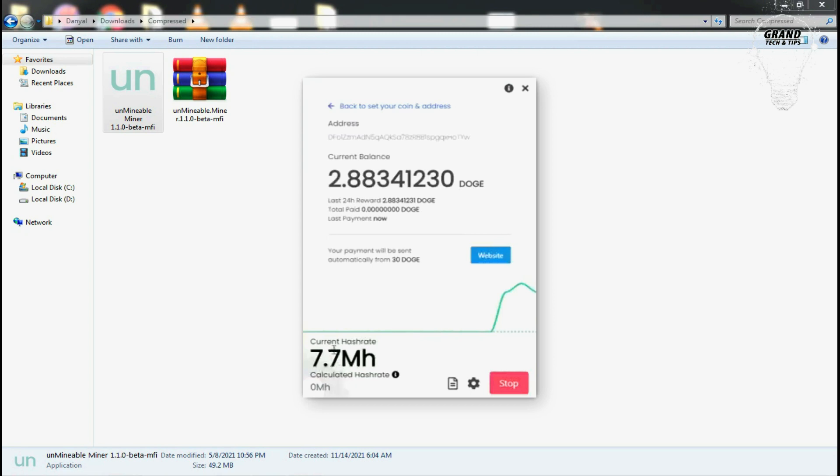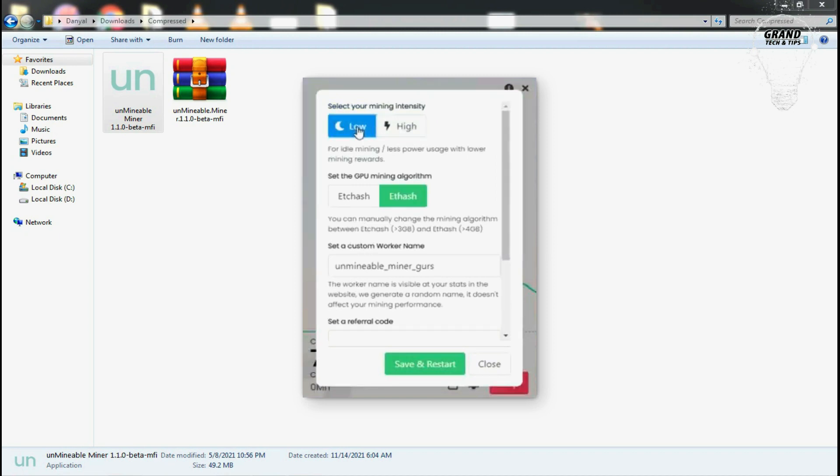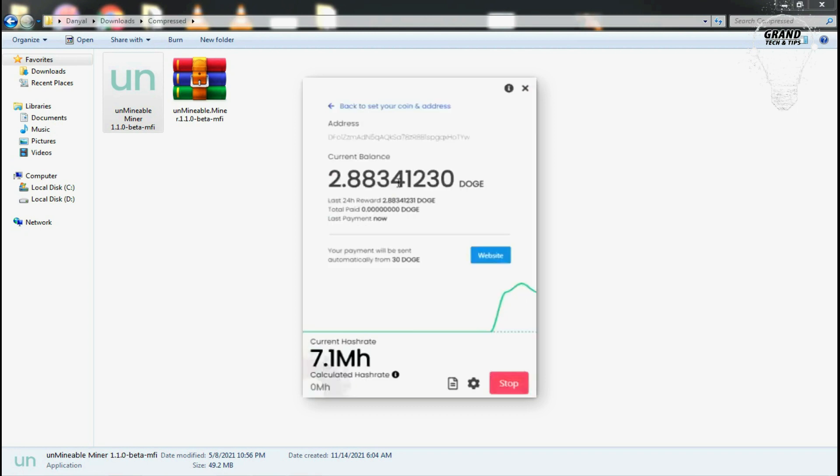You can see the miner has started working. I have currently 7.7 hash rate. If you go to settings you will see we can select two settings for mining: low and high intensity. You can select low if you want to mine in the background while you are working, but at night you must set it to high so it will automatically start using all the resources and mine more Dogecoins on your PC.